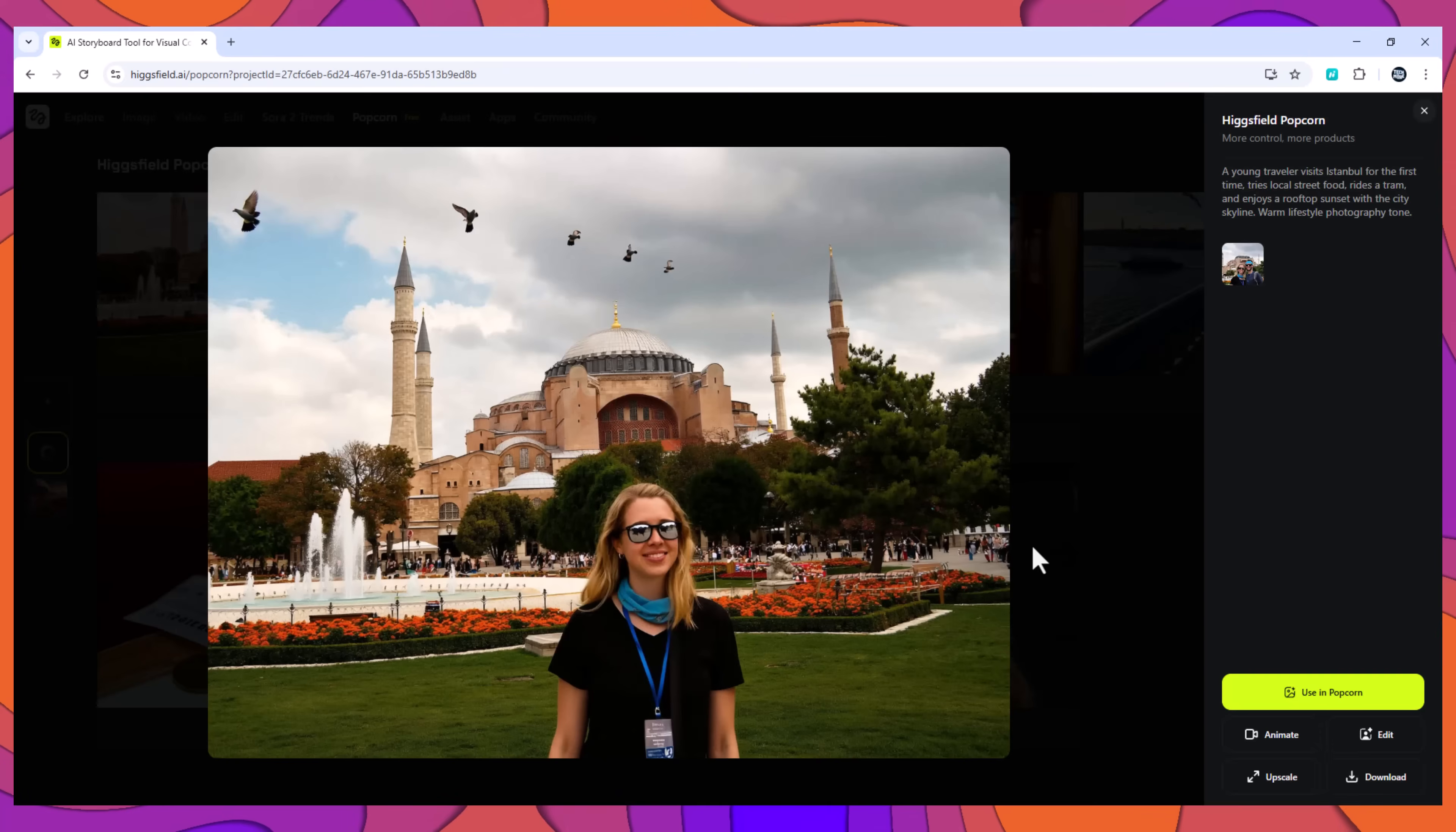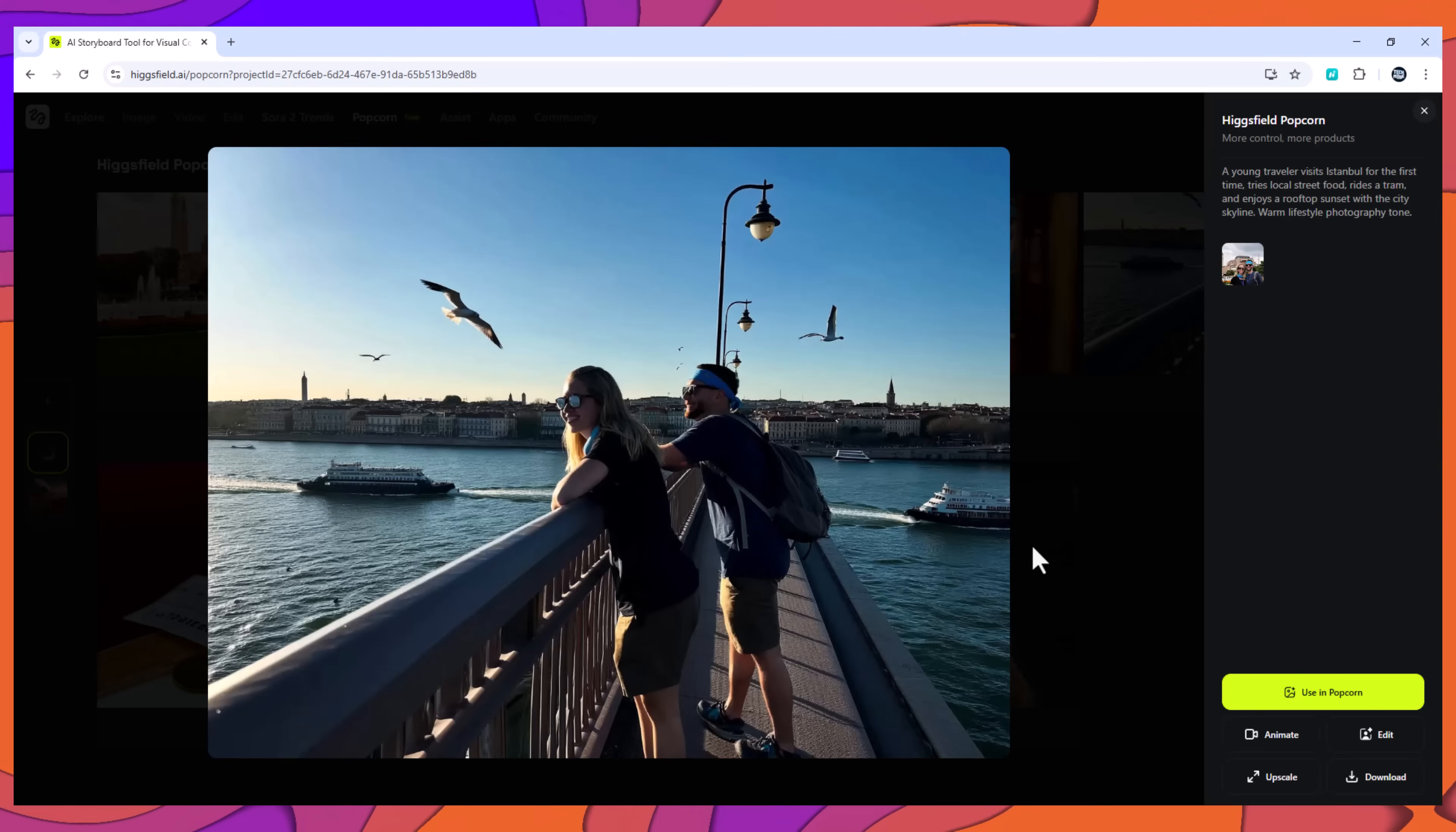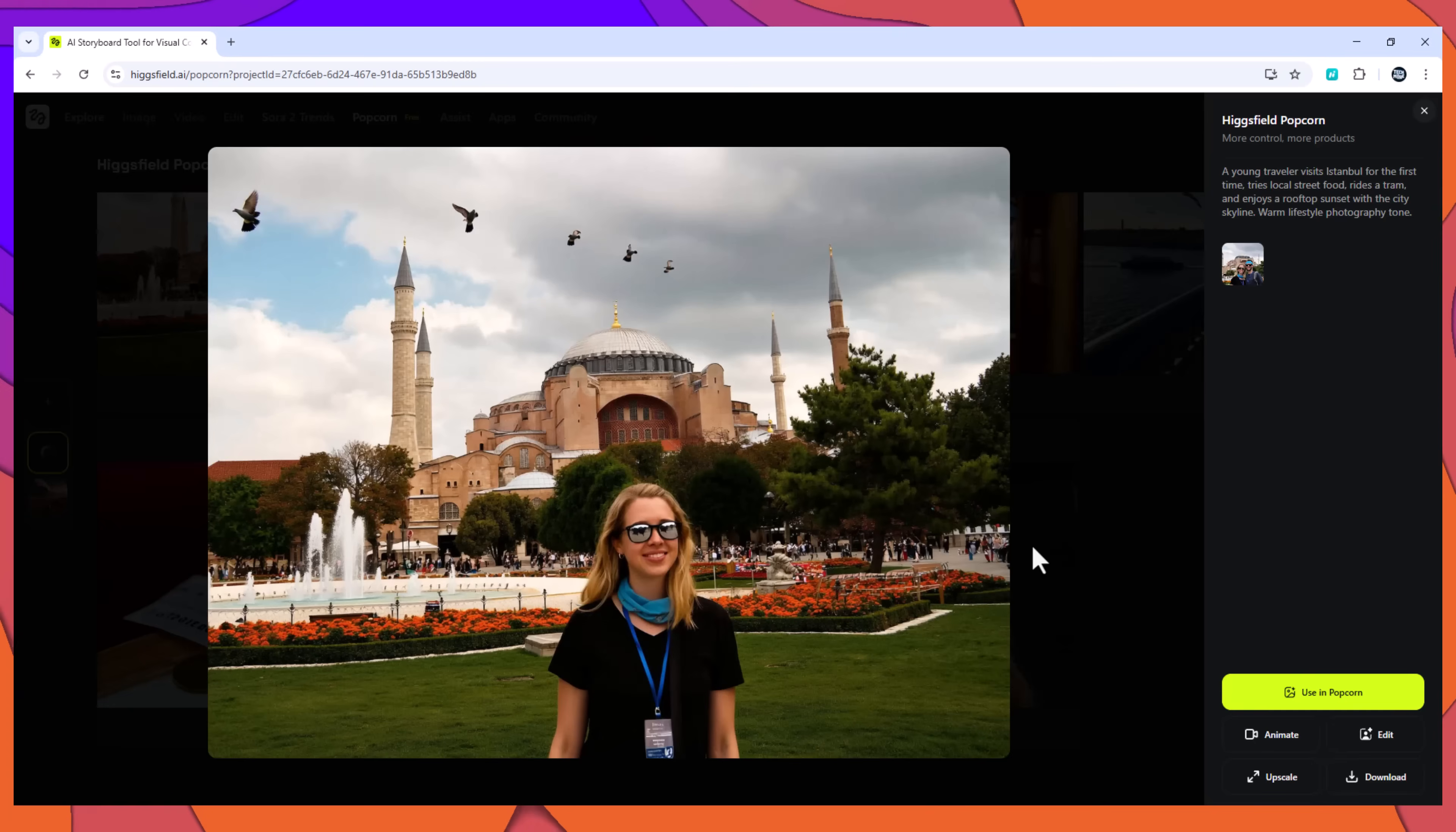The model maintained the traveler's clothing, accessories, and overall warm travel aesthetic across all scenes, making it ideal for content creators, travel brands, or agency storyboards.